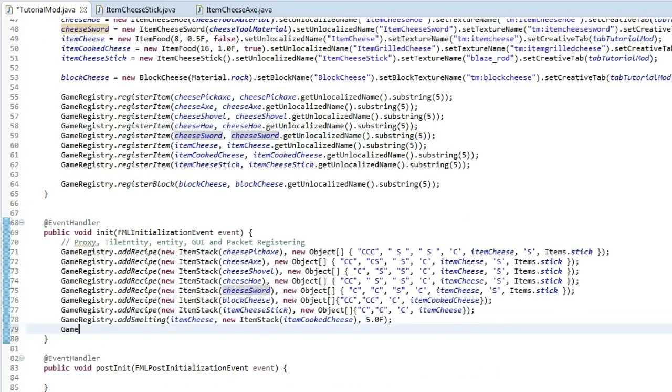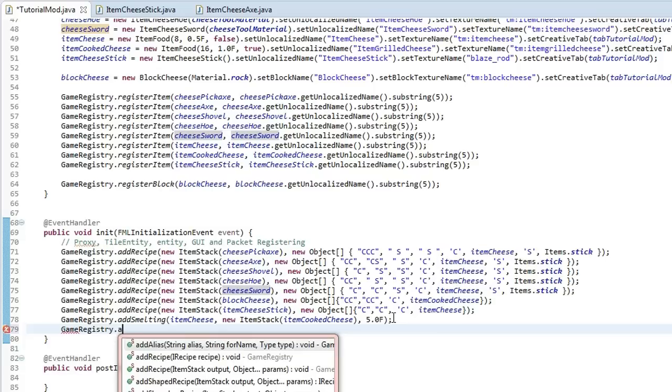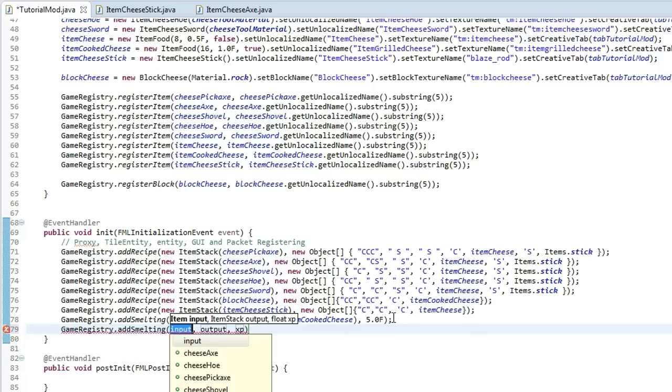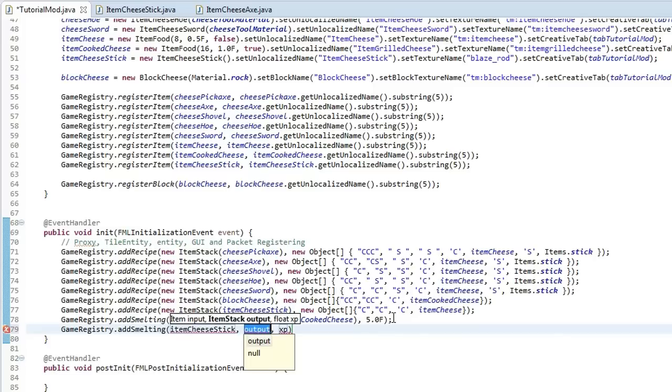We will put, actually we'll create a smelting here. So just under the one that I've already got. We'll do addSmelting. And then we'll just put in item cheese stick. I usually like to use the keys to go through the options here. I'm not sure if you can see me doing it but you just highlight over them. Press enter and it automatically does it for you.